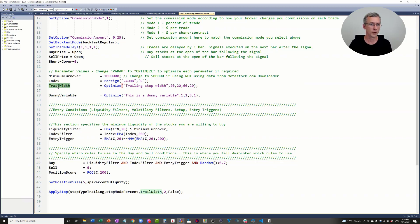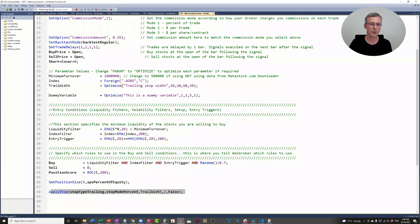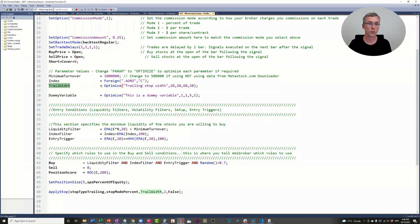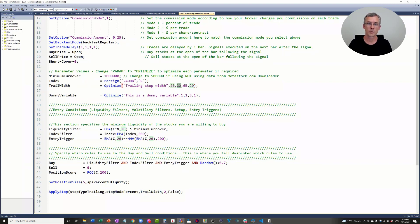Here's what I'm doing. I have a trailing stop here. This is the exit. There's no indicator exit, just a trailing stop. I'm optimizing for the trailing stop width. Trailing stop width is an optimization statement, and I'm going to optimize from 20 to 60 in steps of 20.